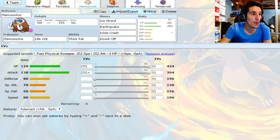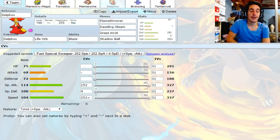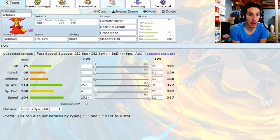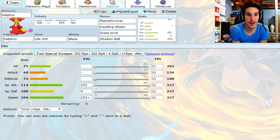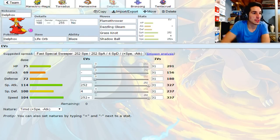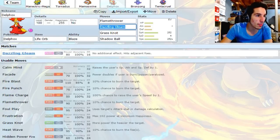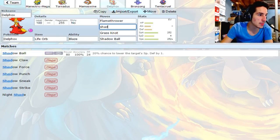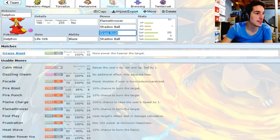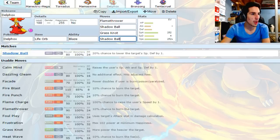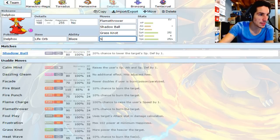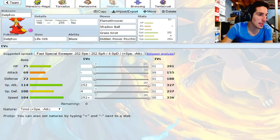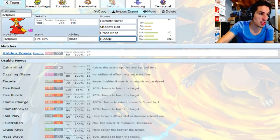Then we have our Delphox, our backup answer to Scizor. Delphox resists Steel-type attacks. Has Flamethrower, has Grass Knot for Karakosta. I didn't bring Dazzling Gleam, shoot. We have Shadow Ball, not Dazzling Gleam. We have Shadow Ball for Azelf, Grass Knot for Karakosta. Oh wait, Psyshock. That's where we had Psyshock. Oops, you guys get the point. I got Psyshock here, basically for STAB, does a lot of damage.